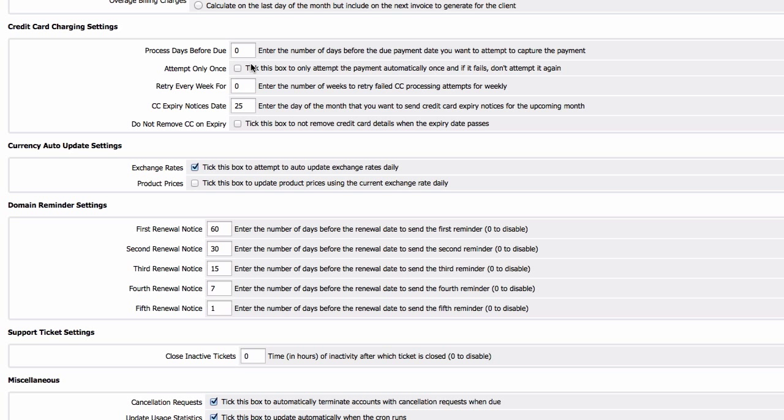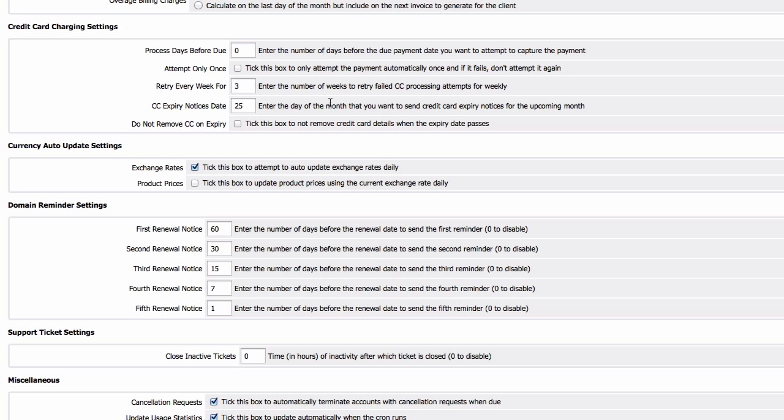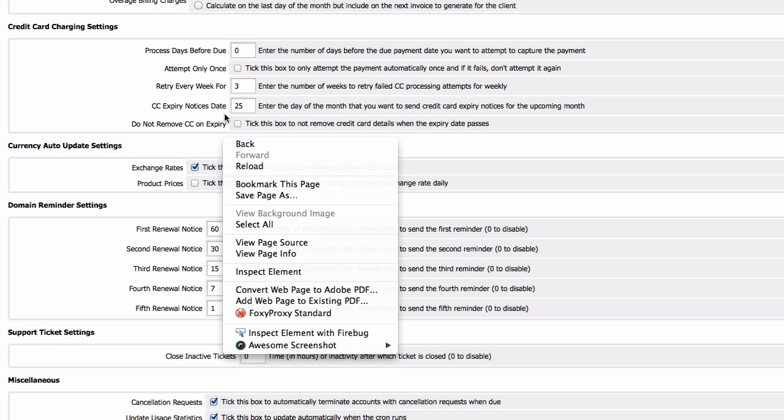Attempt only once, we want to try it again a few times just in case the first attempt failed. Retry every week for, let's enter three times here. Credit card expiry notices date, 25 days before the card actually expires we want to send out notices. Do not remove credit card on expiry - yes we do want to remove the card if it's already expired, so let's keep that unchecked.